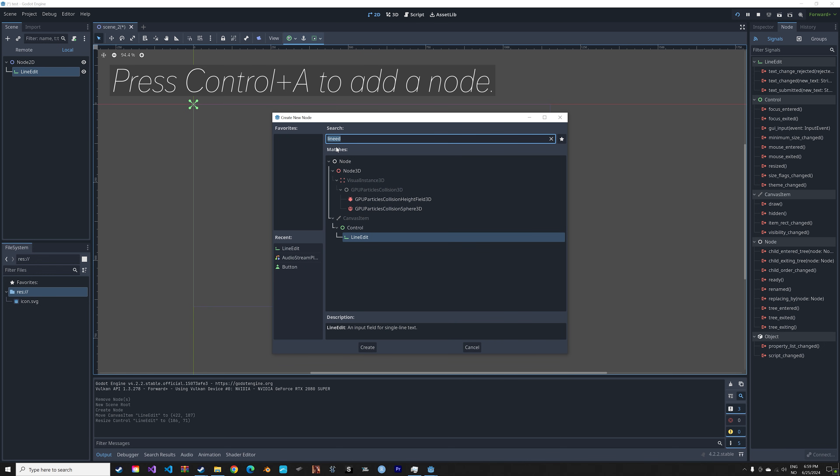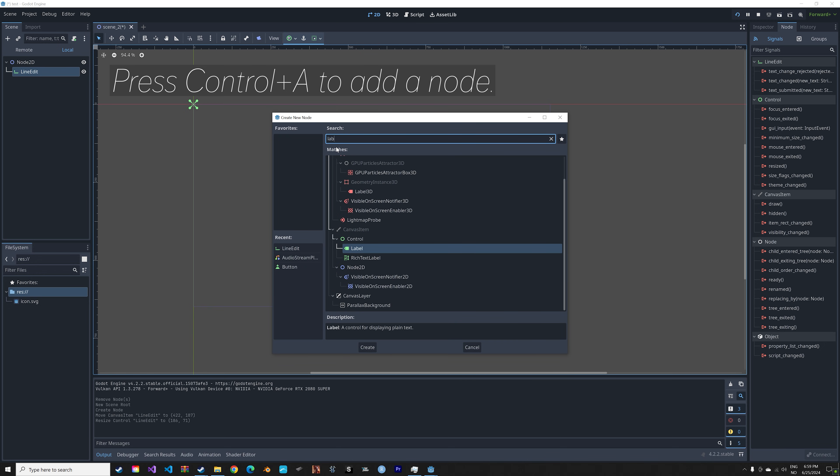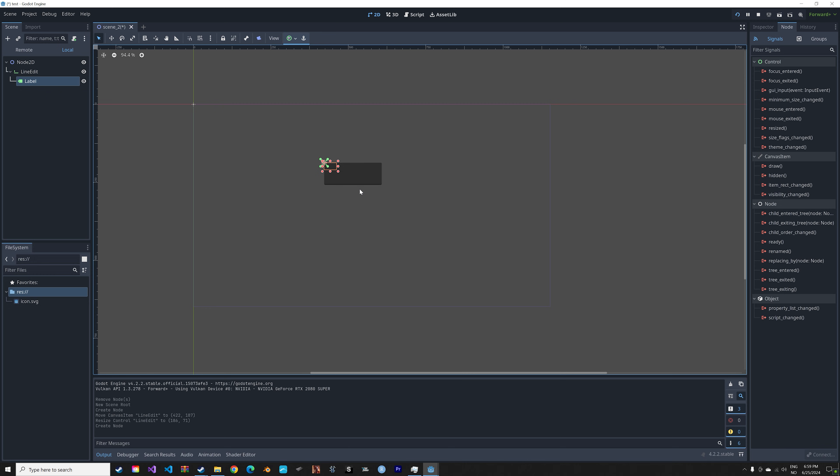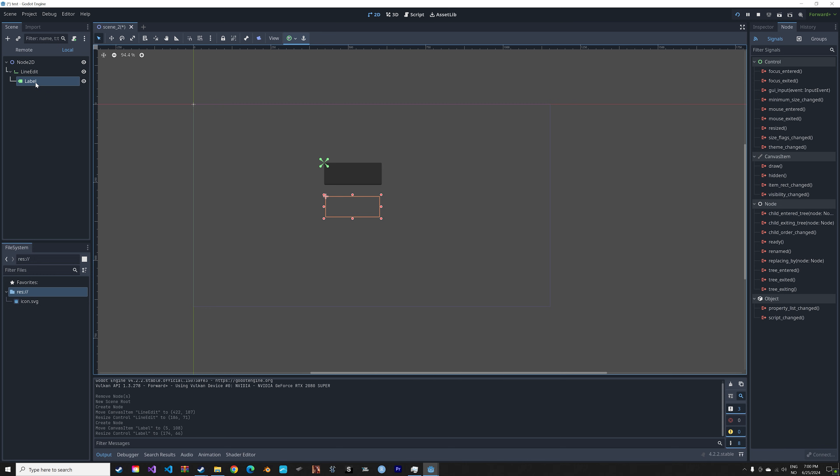This time we're going to add the Label node which allows us to print the text that we inputted. Okay, so let's scale it up and let's also set the label below Node2D. So I drag it and release it on Node2D.